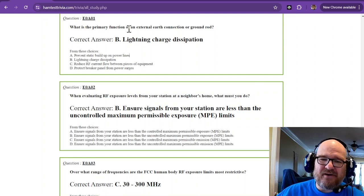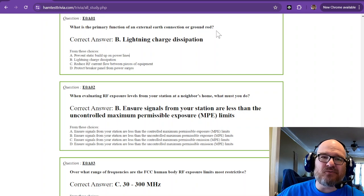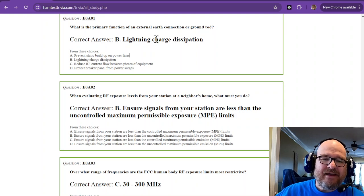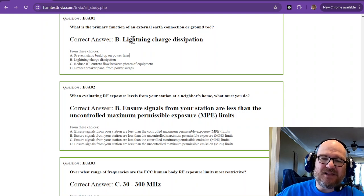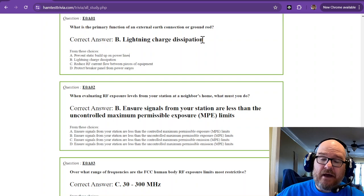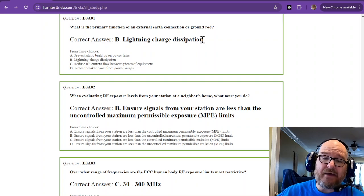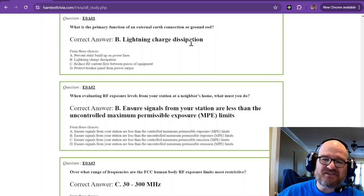This is the last section of the Amateur Extra Licensing Exam. These are probably some of the easiest questions because you probably already know the answer to most of them. What is the primary function of an external earth connection or ground rod? That is for lightning charge dissipation. It's a lot more complicated than that, but lightning charge dissipation.